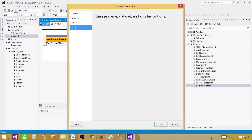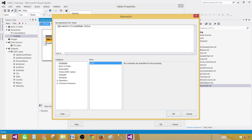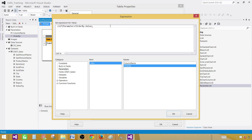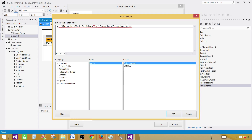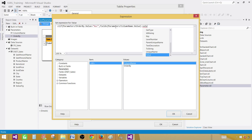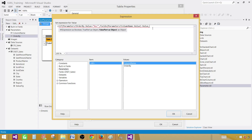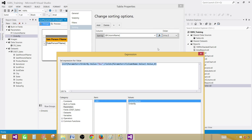Back in tablix properties under sorting, we are going to write a proper expression. We'll say: if our order-by parameter is equal to 'ascending', then return Fields(column name parameter value).Value — this returns the actual field for sorting. Otherwise return zero. So when someone selects ascending, it takes the field and provides it; the order is already A to Z, so this will be ascending. Hit OK.